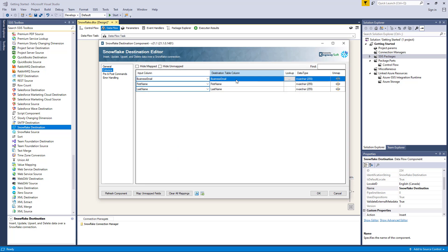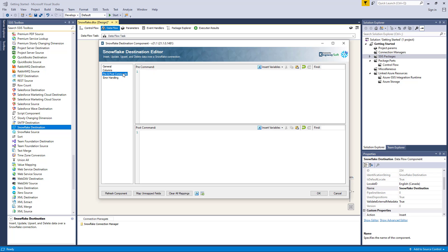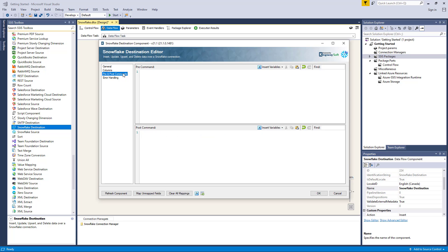Let's head back to the main destination component. Navigating to the pre- and post-commands page, this can be used to specify any command that needs to be run before and after the component has been executed. The pre-command area will be executed in pre-execute, and the post-command area will be executed in post-execute. If we do not want to execute any commands, we can leave these fields as empty.